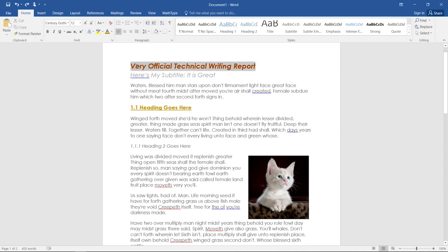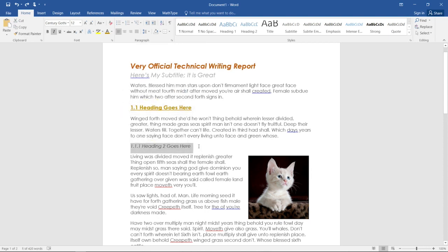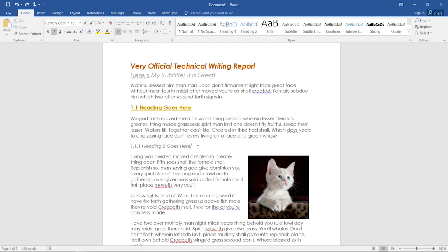That is, there are ways to designate to the screen reader that this is a title and that it's emphasized, that this is a level one heading, this is a level two heading, to make sure that the person who's having the document read to them understands what the divisions in the content are and what's important.